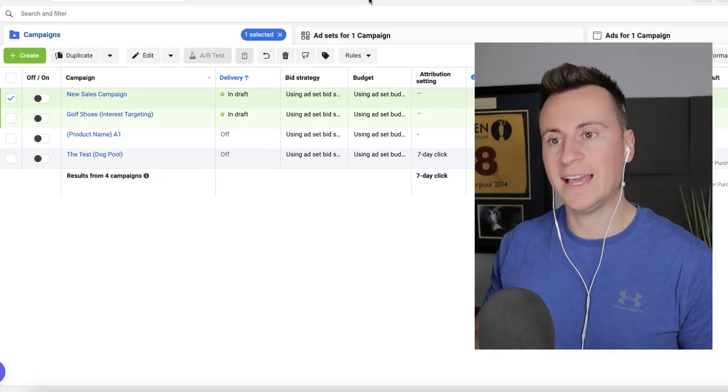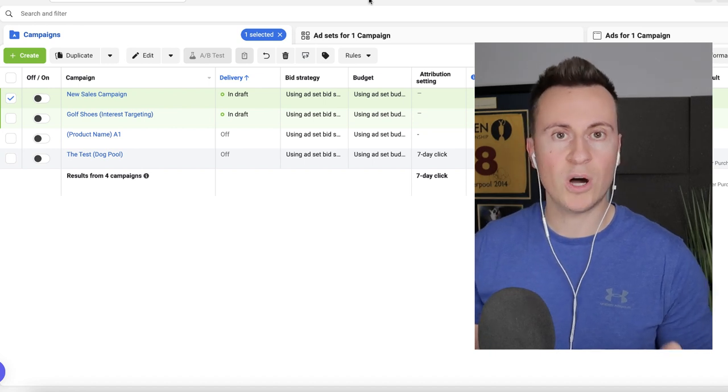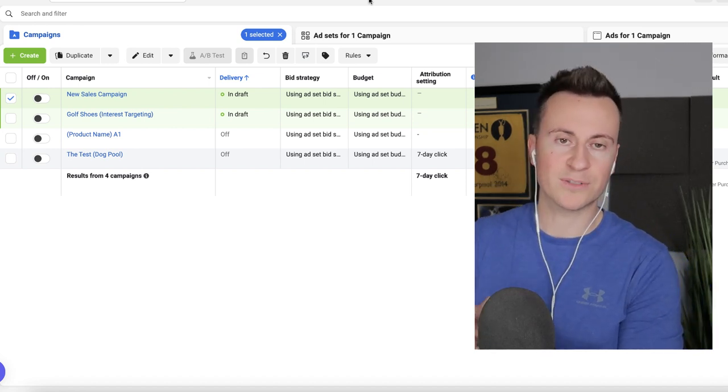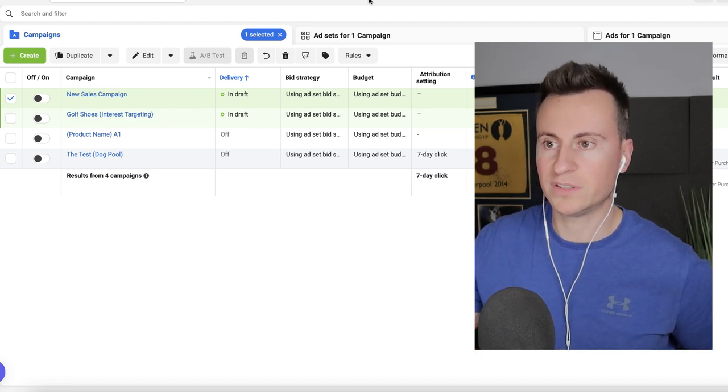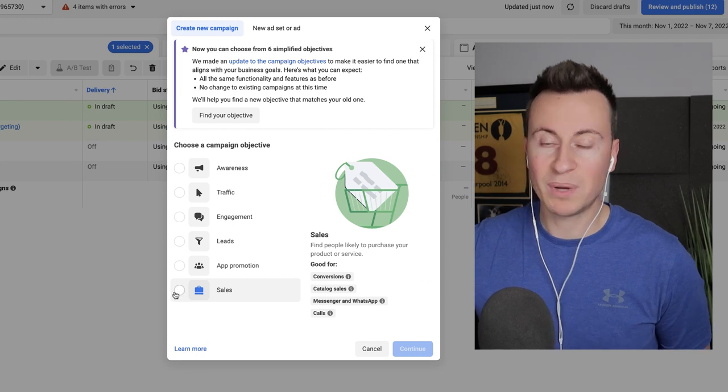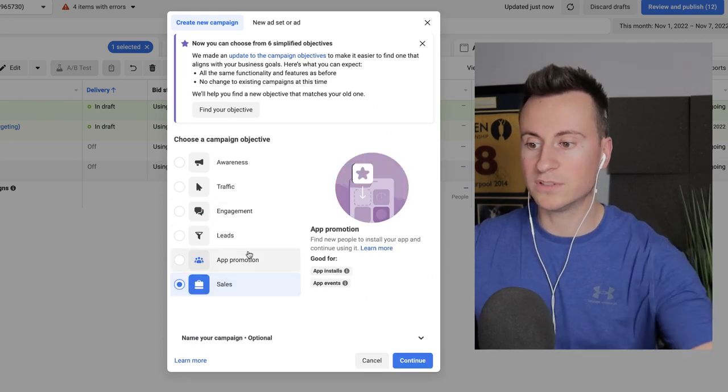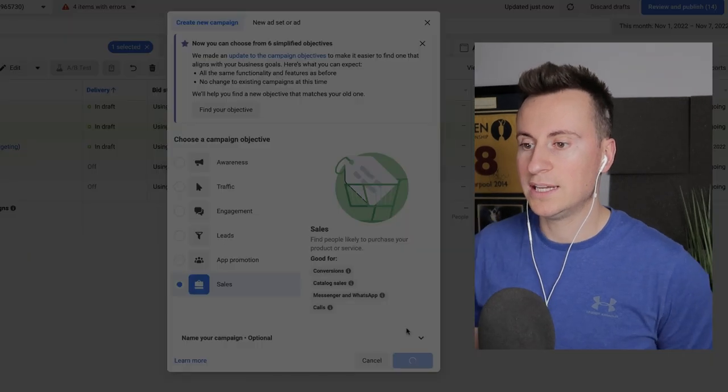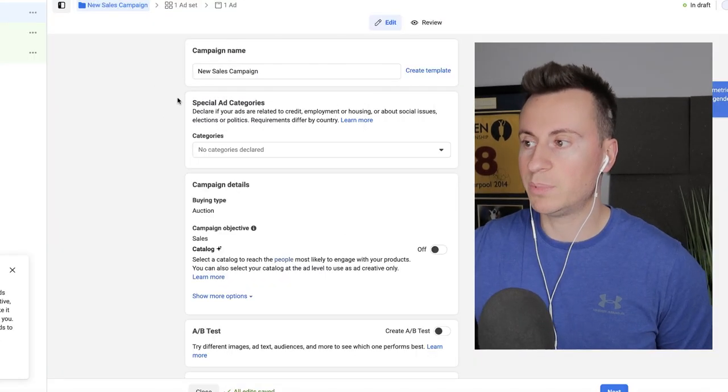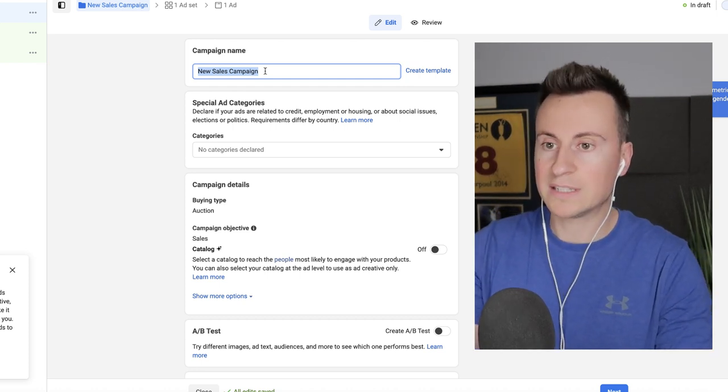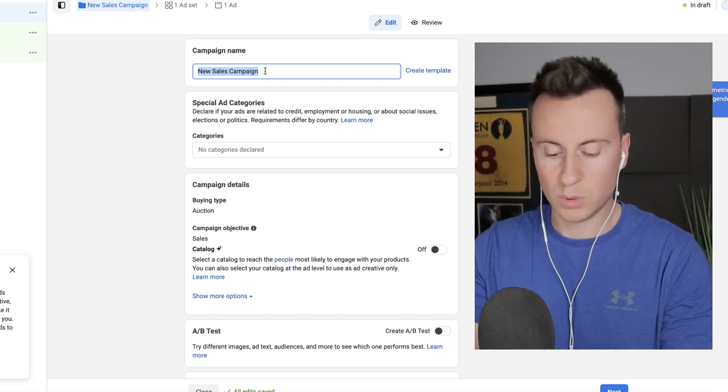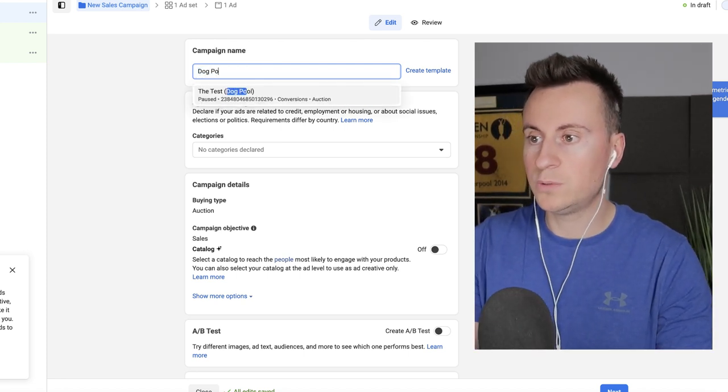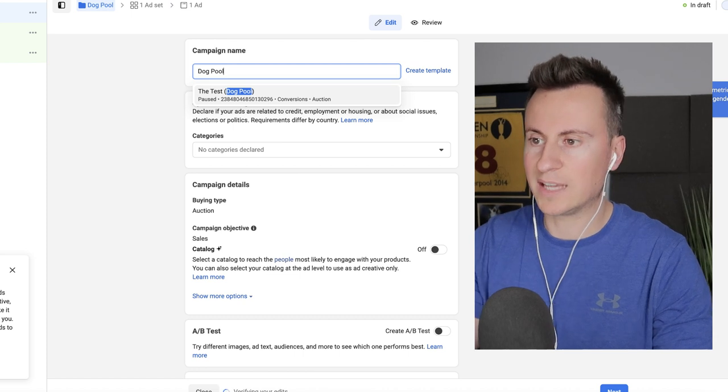So here we are in an inactive Facebook ad account and this is essentially what I would do if I was starting from scratch from the very beginning about to advertise a product for the very first time. Straight away we need to create a campaign and our campaign objective is going to be sales. So that's the selection I'm going to make and then I'm going to continue on and let this just preload up before we make any changes. So the campaign name is going to be the name of the product. This is for an old ad account called Pools for Paws. So this is going to be a dog pool because that's the products I'm going to be selling in this campaign.